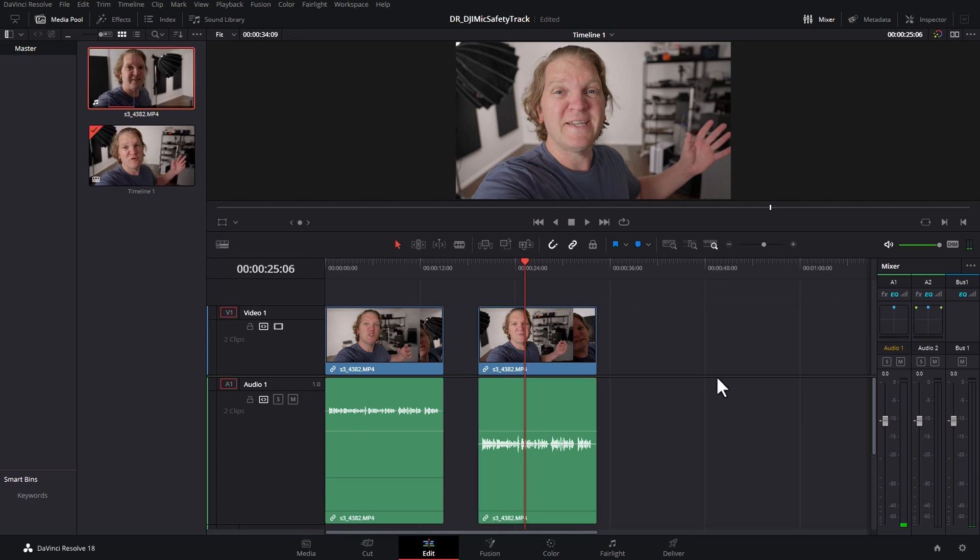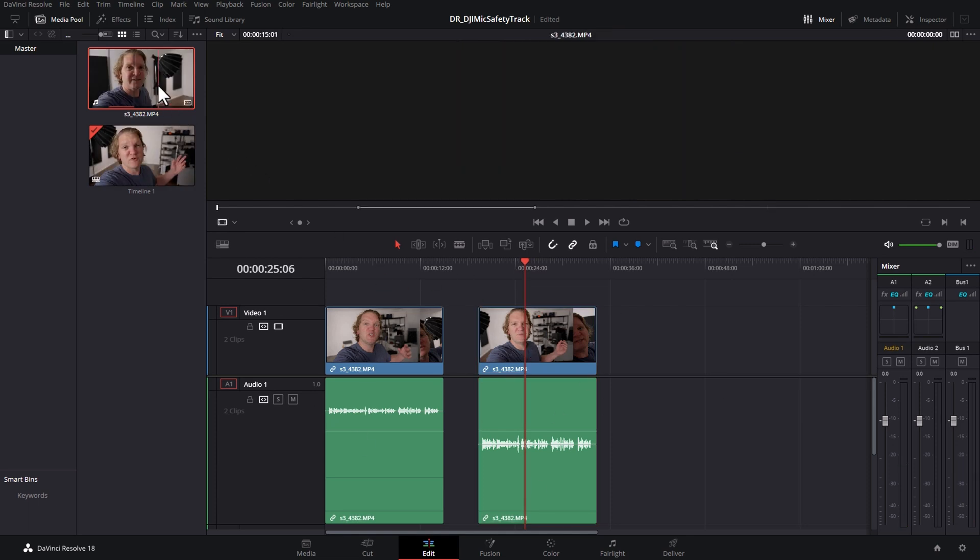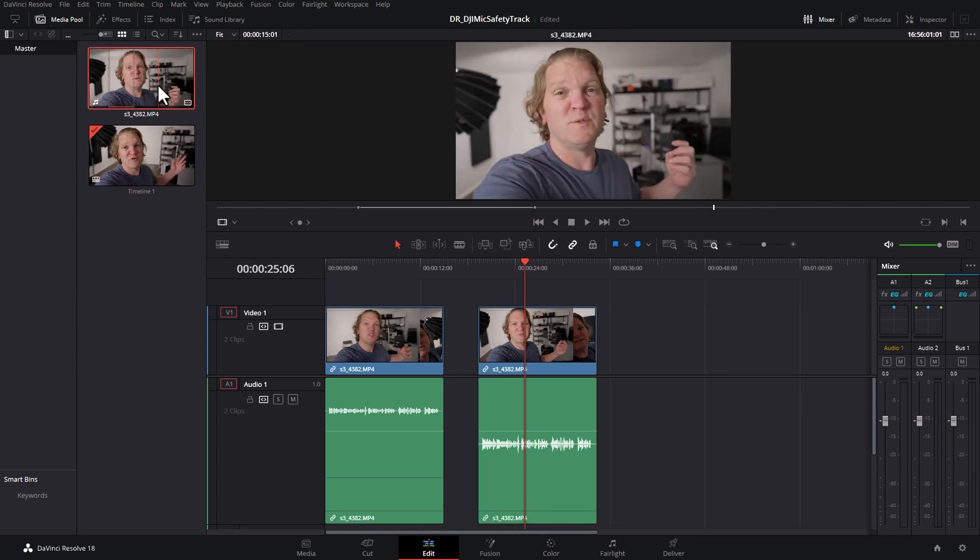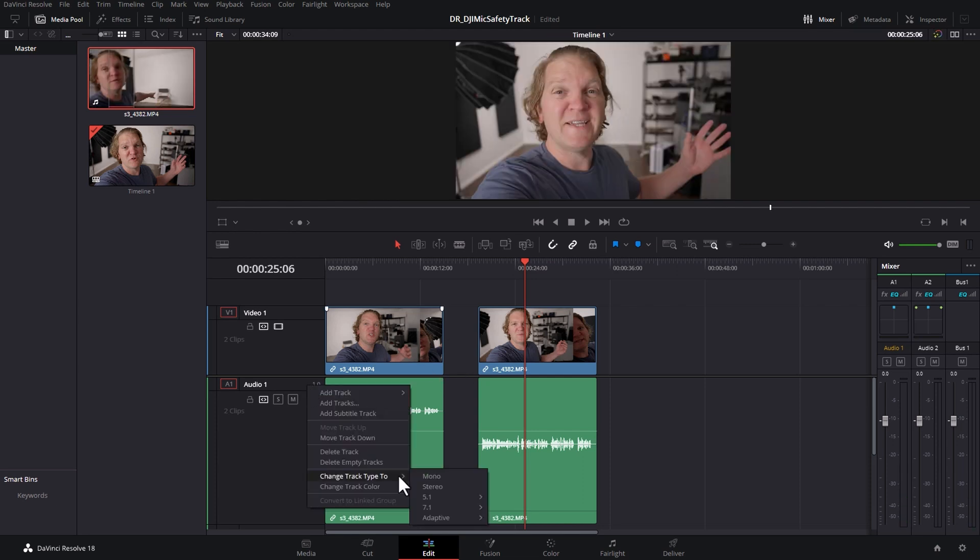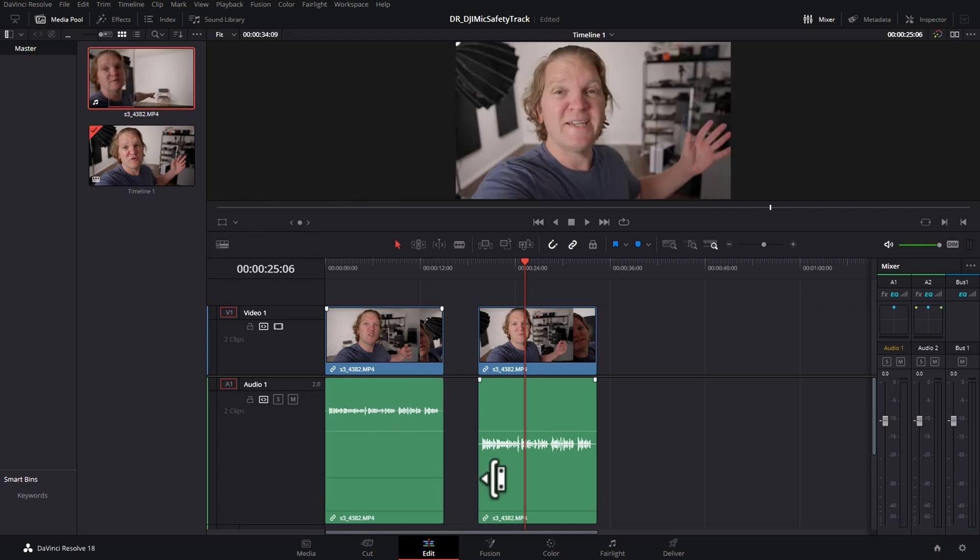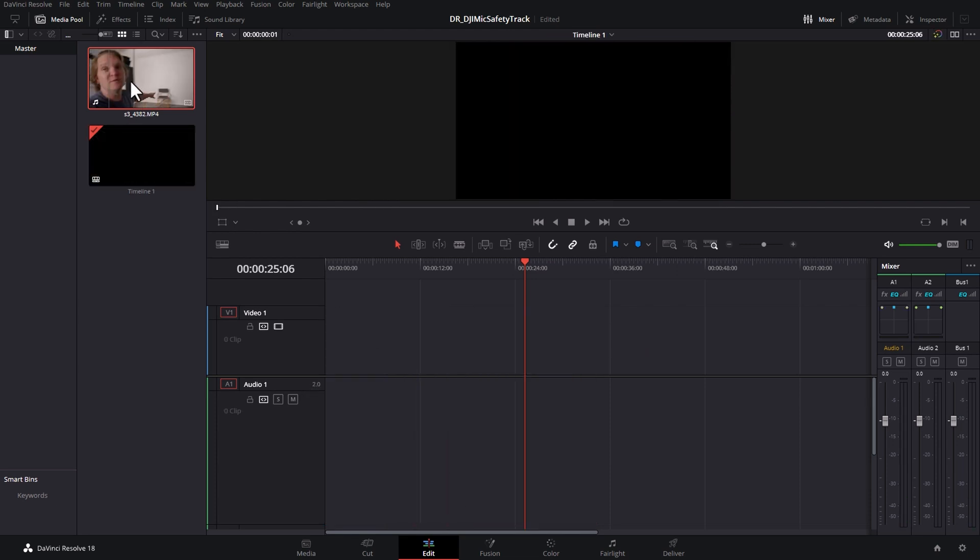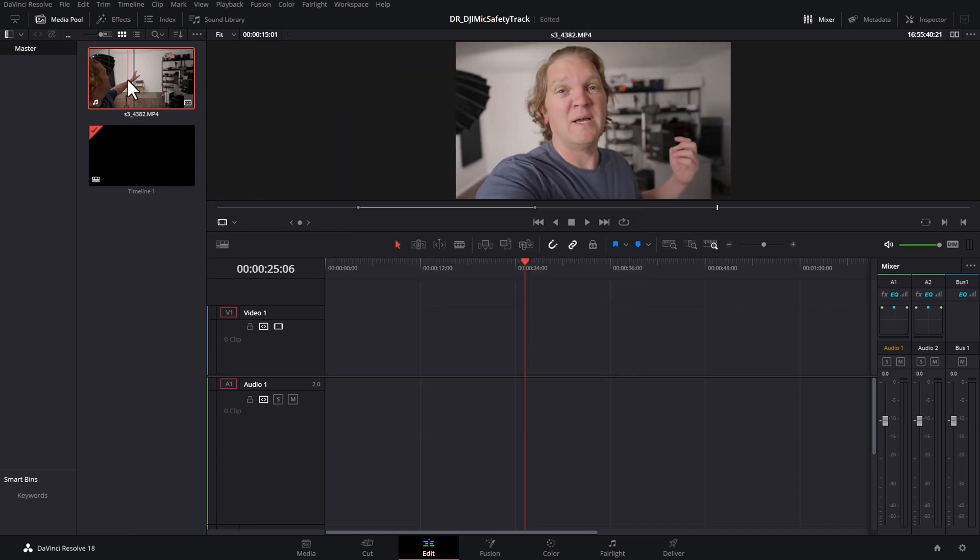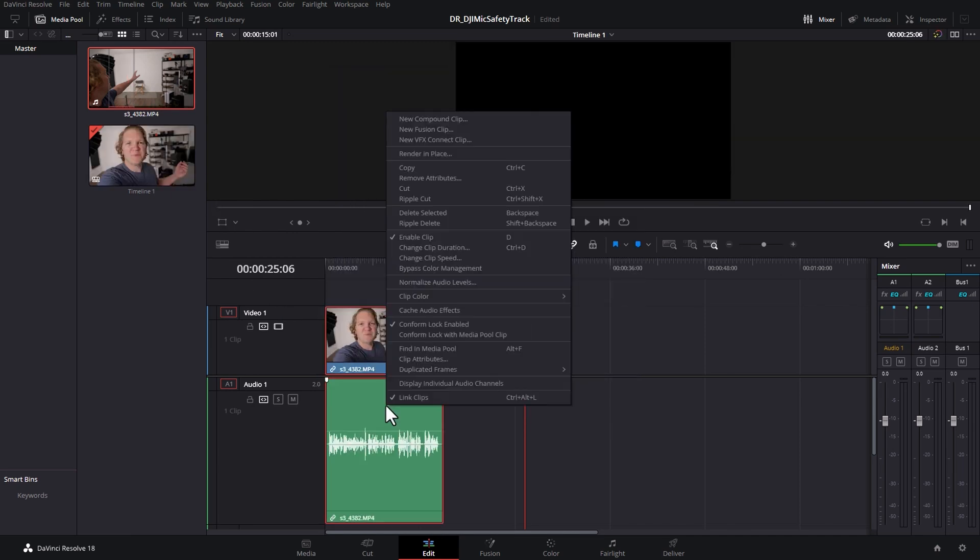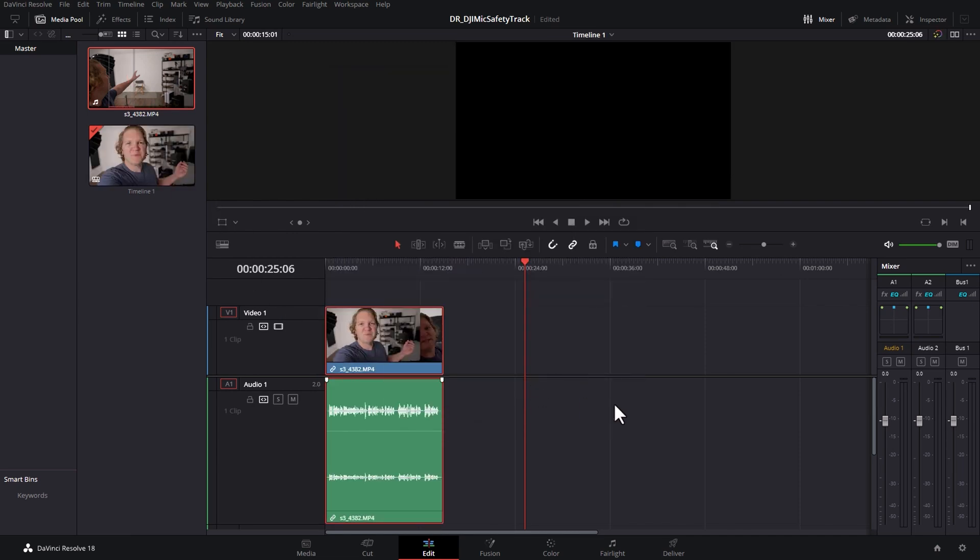So what do you do if you've got loads and loads of clips on the timeline but you forgot to set the safety track at the source clip level and perhaps they're all using stereo? I'll just remove these and reset this back to stereo. Drag that back in and display the individual audio channels.